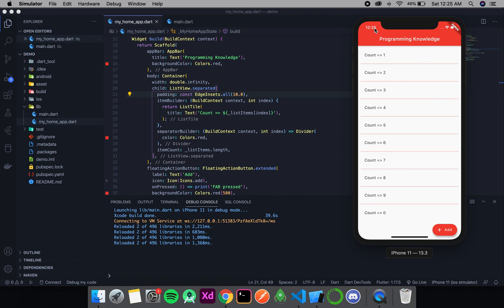This was about ListView.separated, which is the last common type of list view. We also have ListView.custom, which takes a sliver delegate, but since we haven't discussed sliver delegate yet, I'll cover ListView.custom once we discuss it.